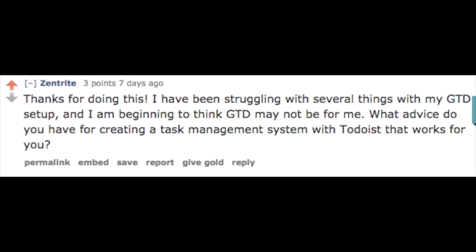So the second question comes from Zent Right on Reddit. Now she or he says, thanks for doing this. I've been struggling with several things with my GTD setup, and I'm beginning to think GTD may not be for me. What advice do you have for creating a task management system with Todoist that works for you? Now, I personally read GTD when I was about 15 or 16. I really enjoyed the book.